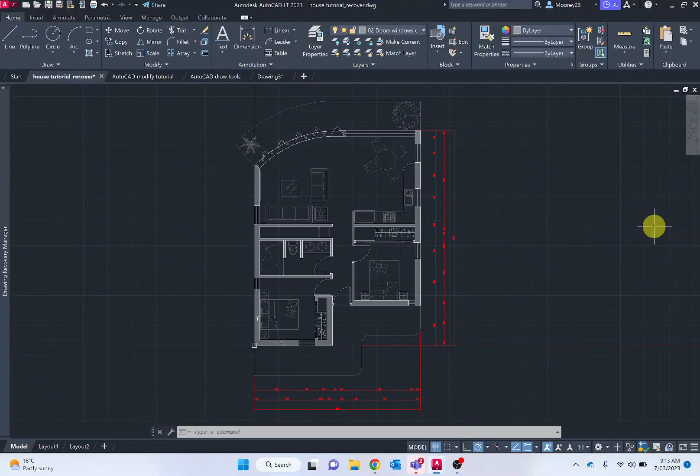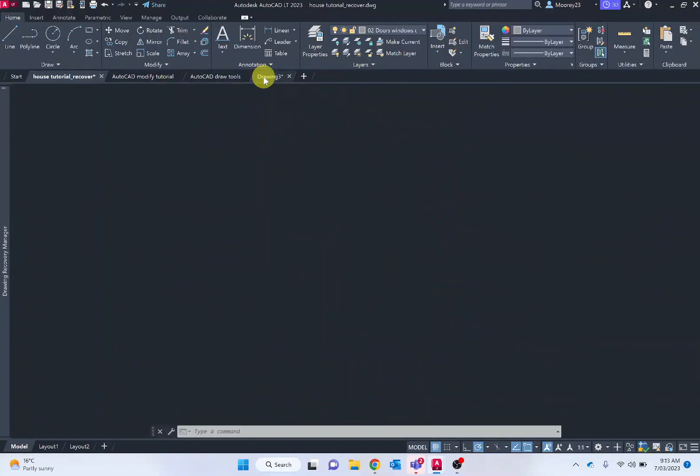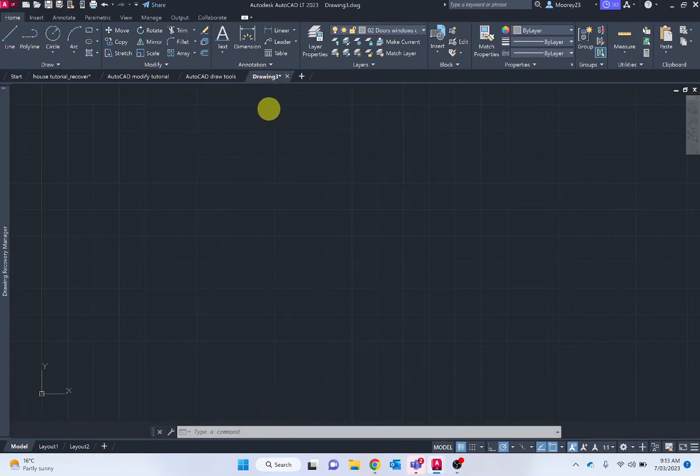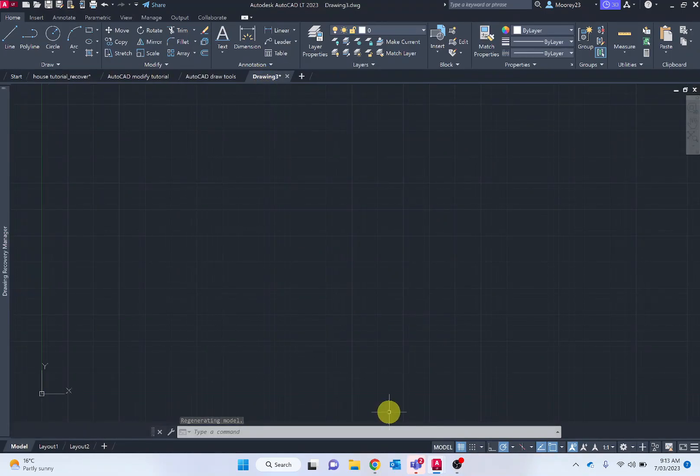So firstly, we want to go through and set up our document. Just to make sure it's all okay. Setting up and configuring the document just makes the drawing easier and quicker.